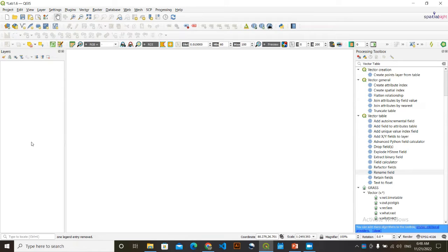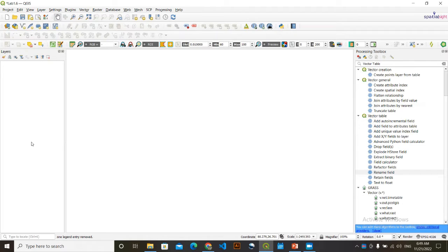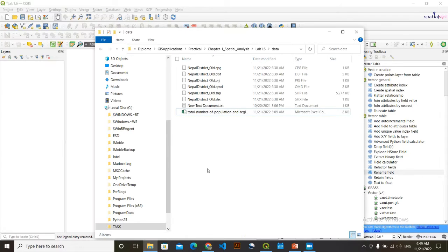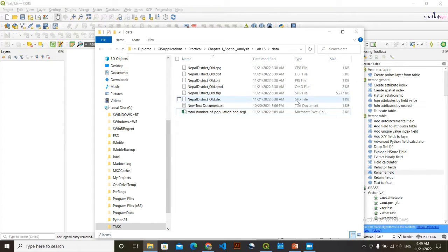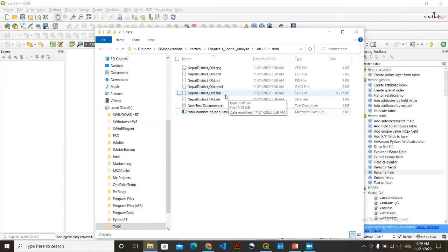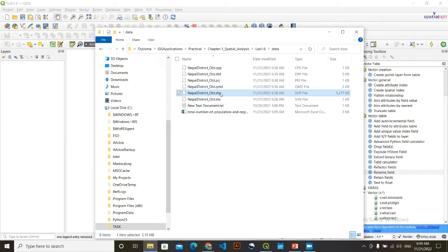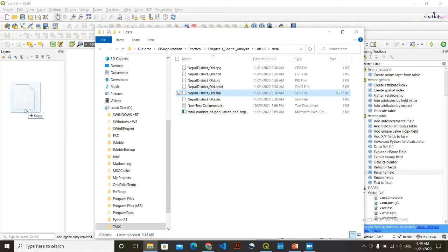In this video, I am going to show you how you can join non-spatial data with spatial data. For this, I am going to load two data. The first one is the SSP. For loading this, you need to see this type SSP file and simply click here, this .ssp, click here and drag it to this layers panel.